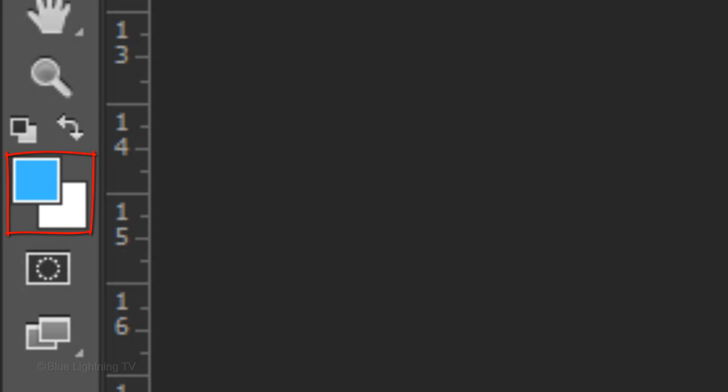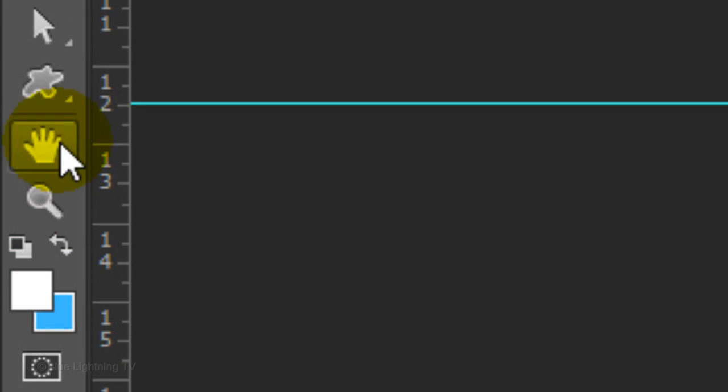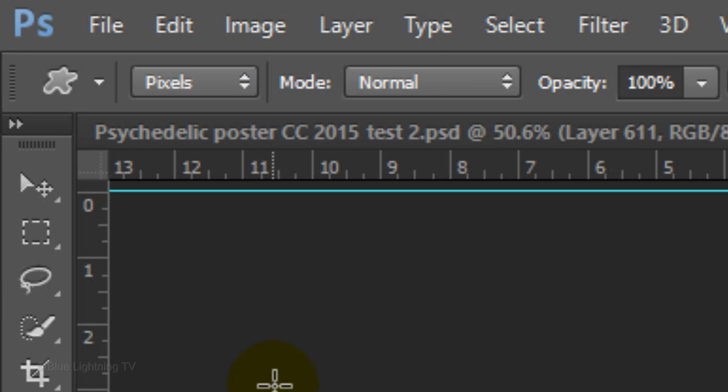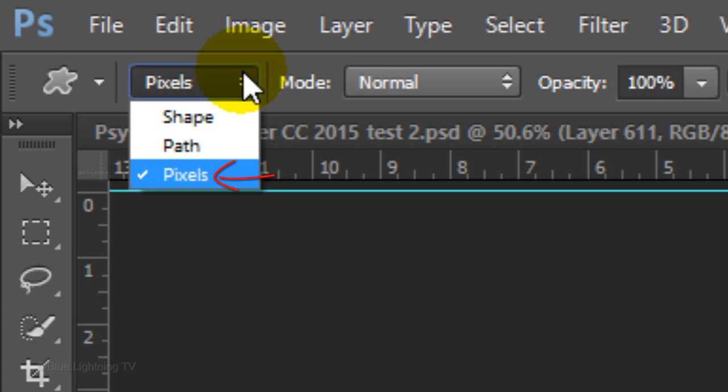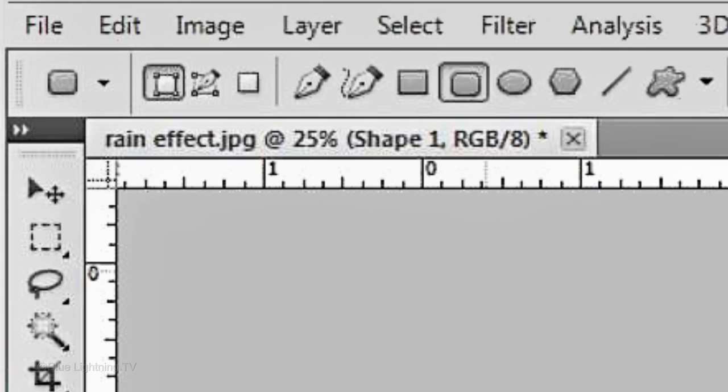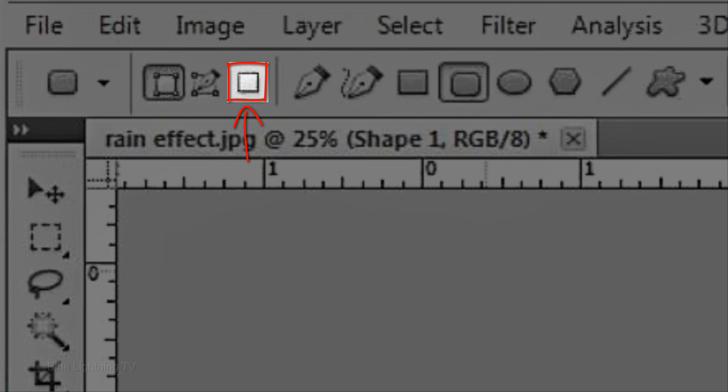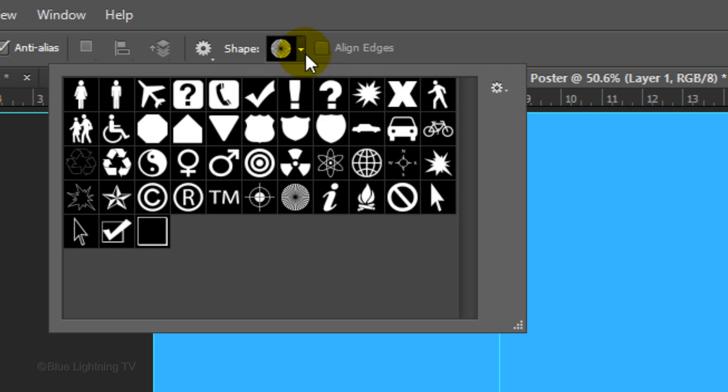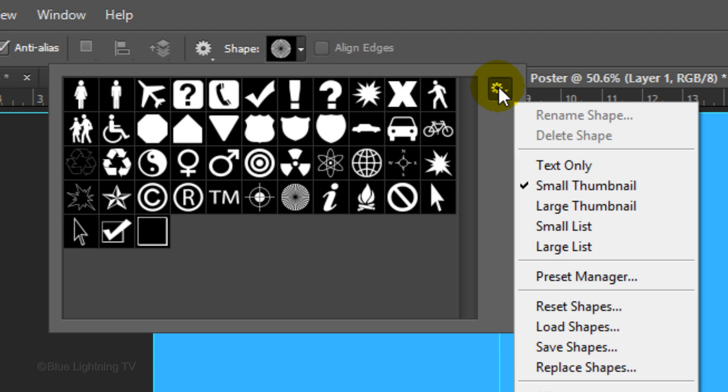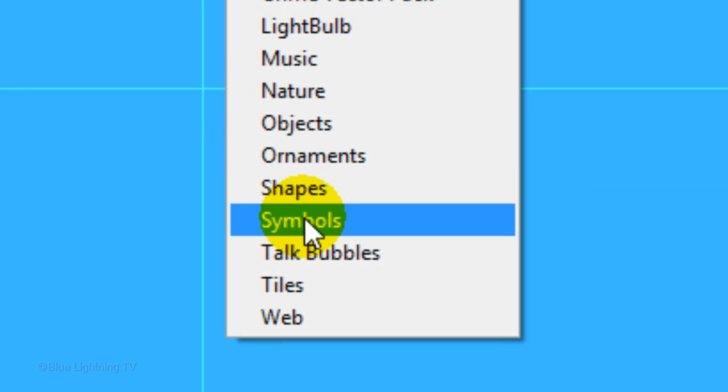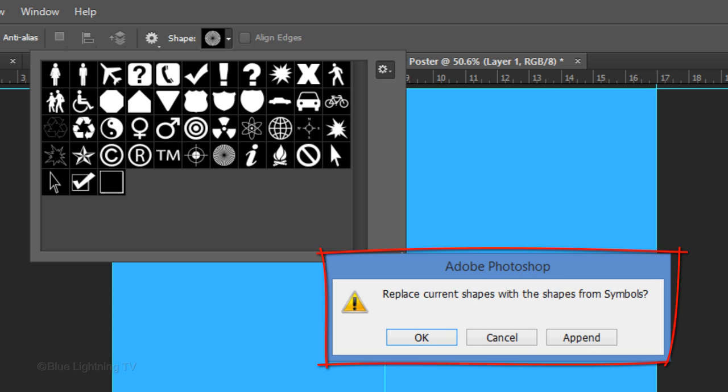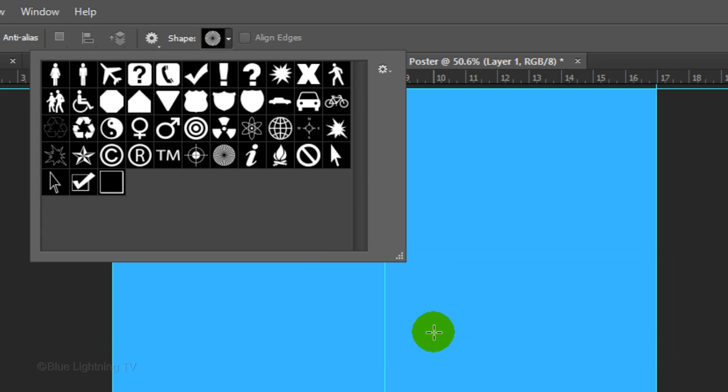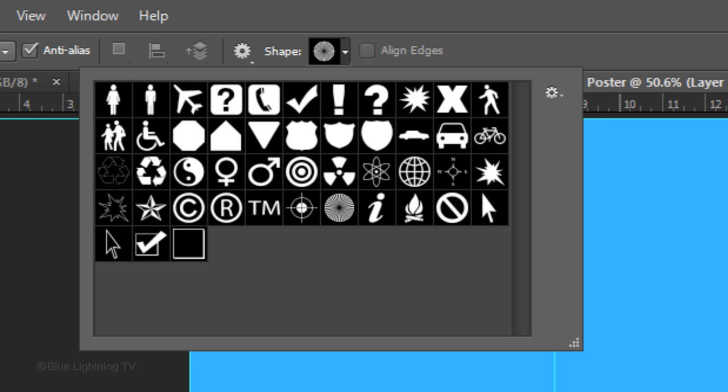Invert the foreground and background colors by pressing X on your keyboard or clicking this icon. Now white is your foreground color. Open your Custom Shape Tool and click Pixels. If you're working on version CS5 or earlier, the Pixel icon is here. Open the Shape Picker and click the gear icon on the right to open your Shape Presets. Click Symbols and when this message pops up, click OK to replace your current shapes with the shapes from Symbols. In this case, my current shapes didn't change because I chose symbols earlier. Click this icon whose shape is called Registration Target 2.